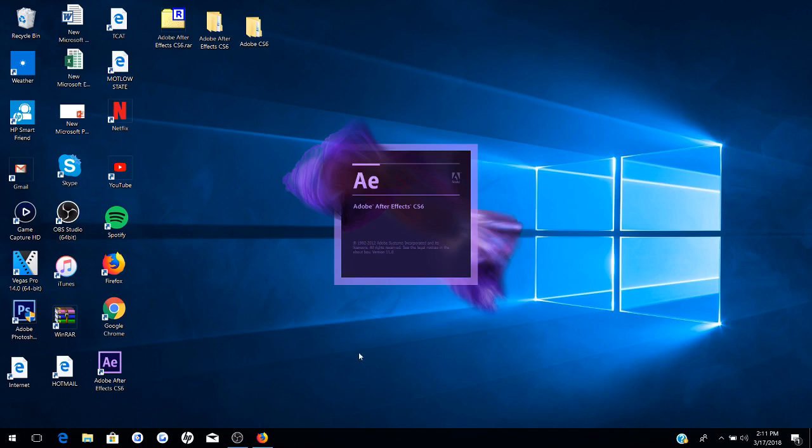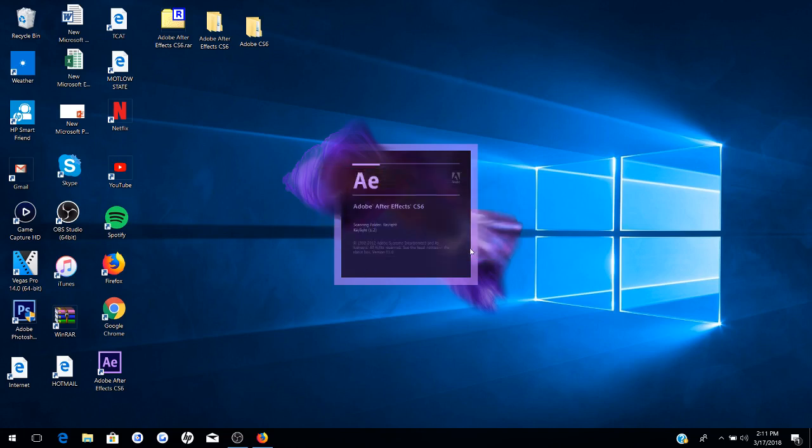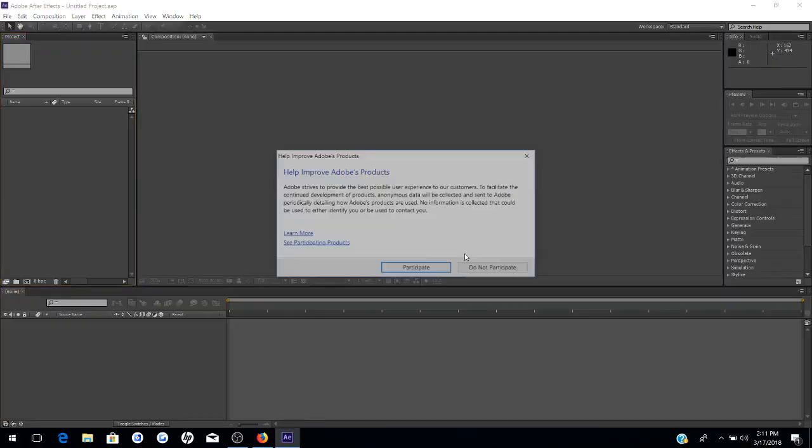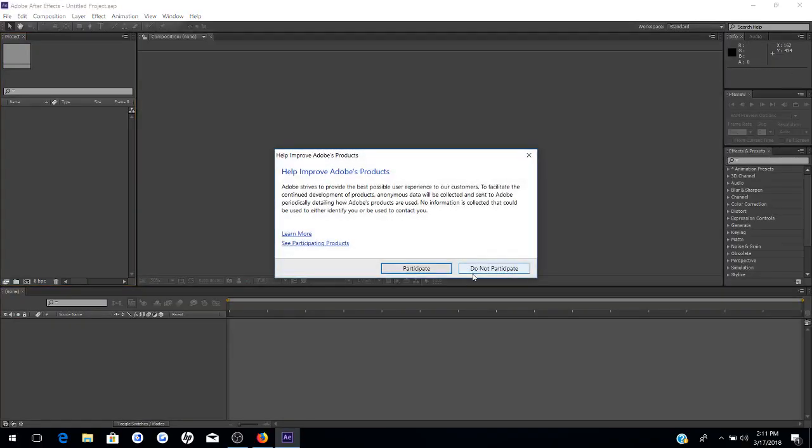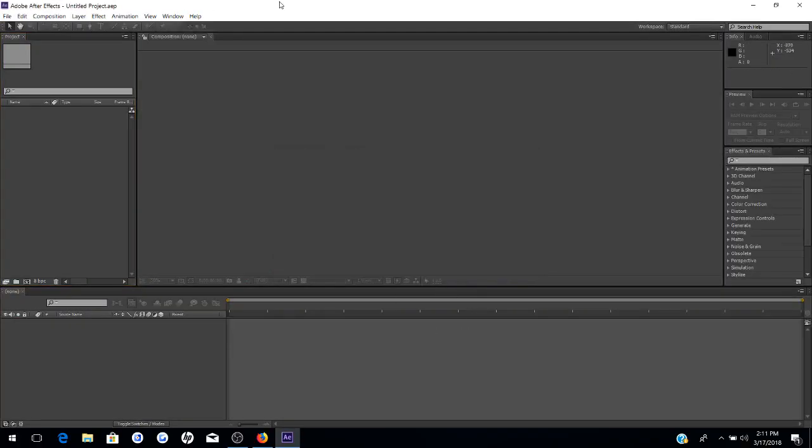And voila, it is back! Forget that QuickTime thing that scared me for a second. We're back and here we have it. We are now fully functioning again in After Effects CS6.